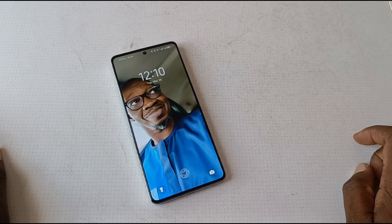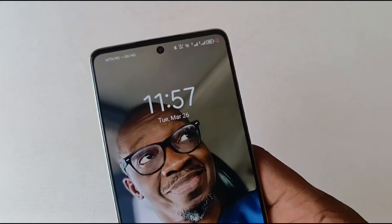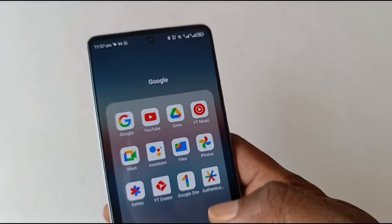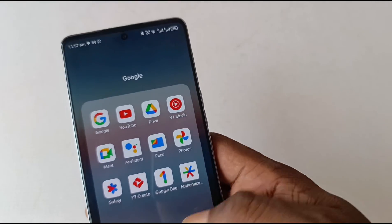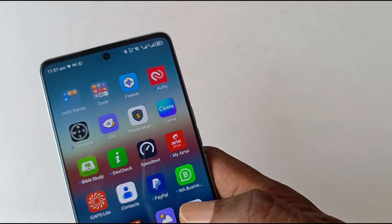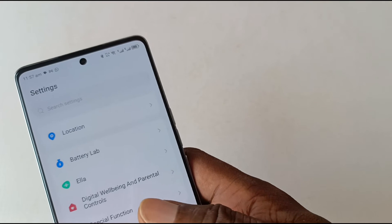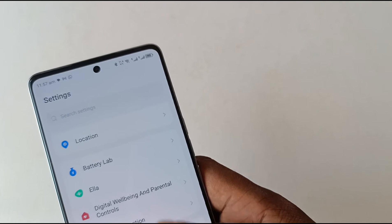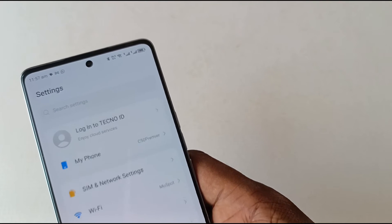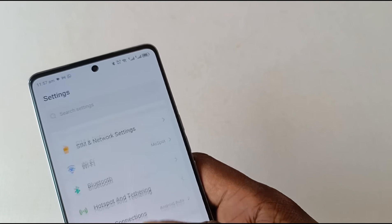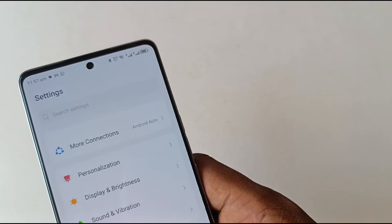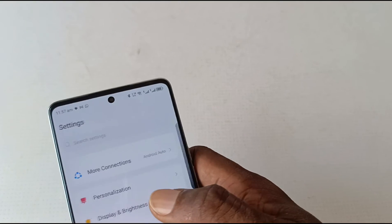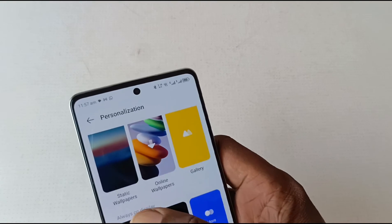So the lock screen customization options for HiOS are not extensive. They are pretty basic, unless I missed something, and I don't think I did.